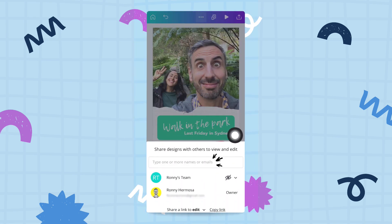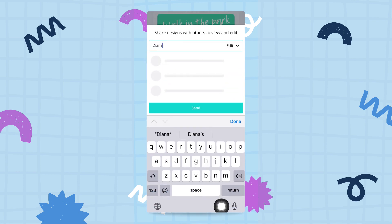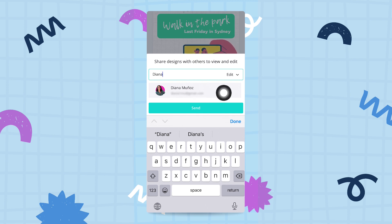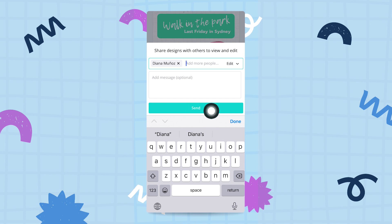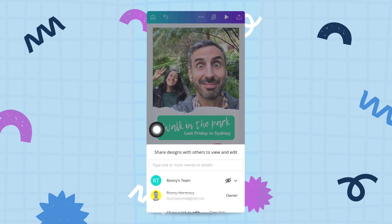You can share via email, but you can also share with one specific member of your team rather than the entire team. For example, if I type in 'Deanna,' you'll see she appears because she's part of my team. I tap her name, select either edit or view, then tap the send button and that's done.